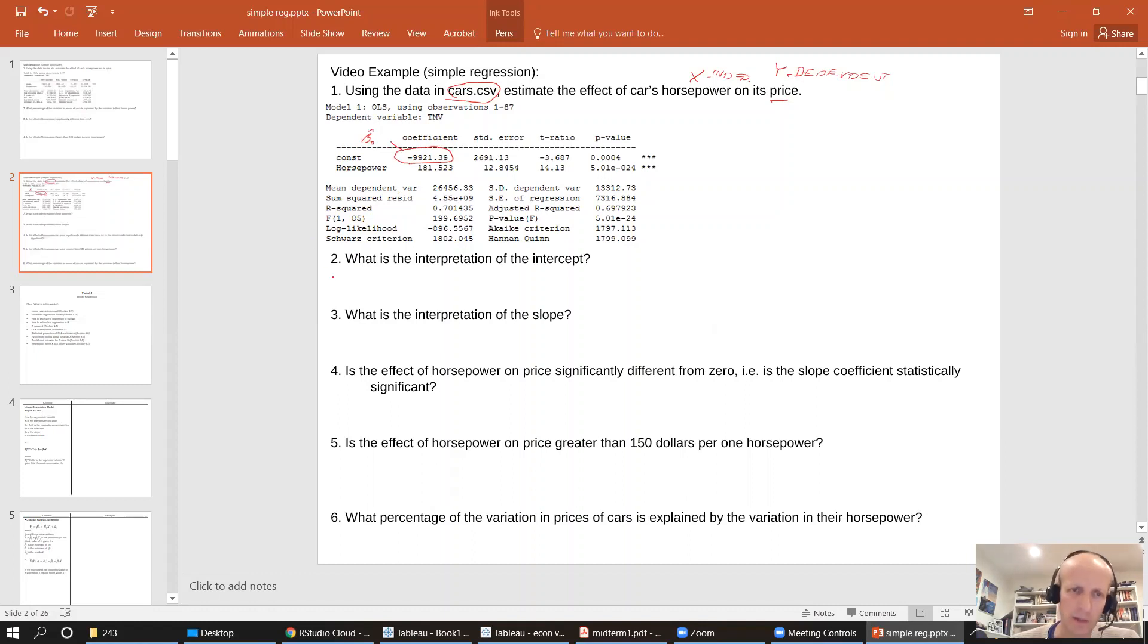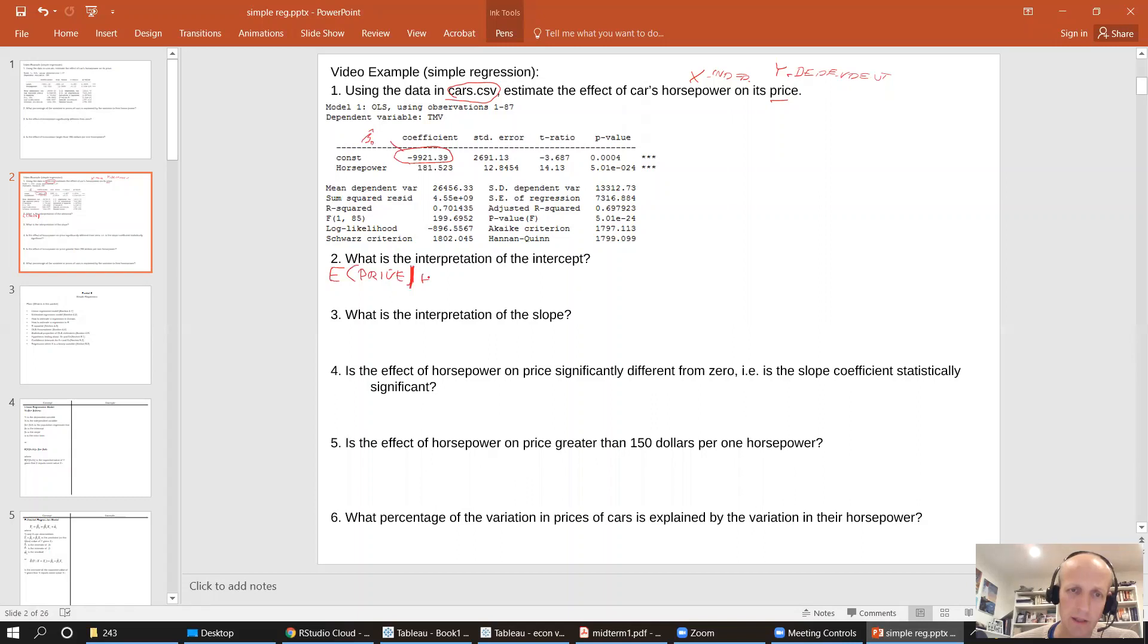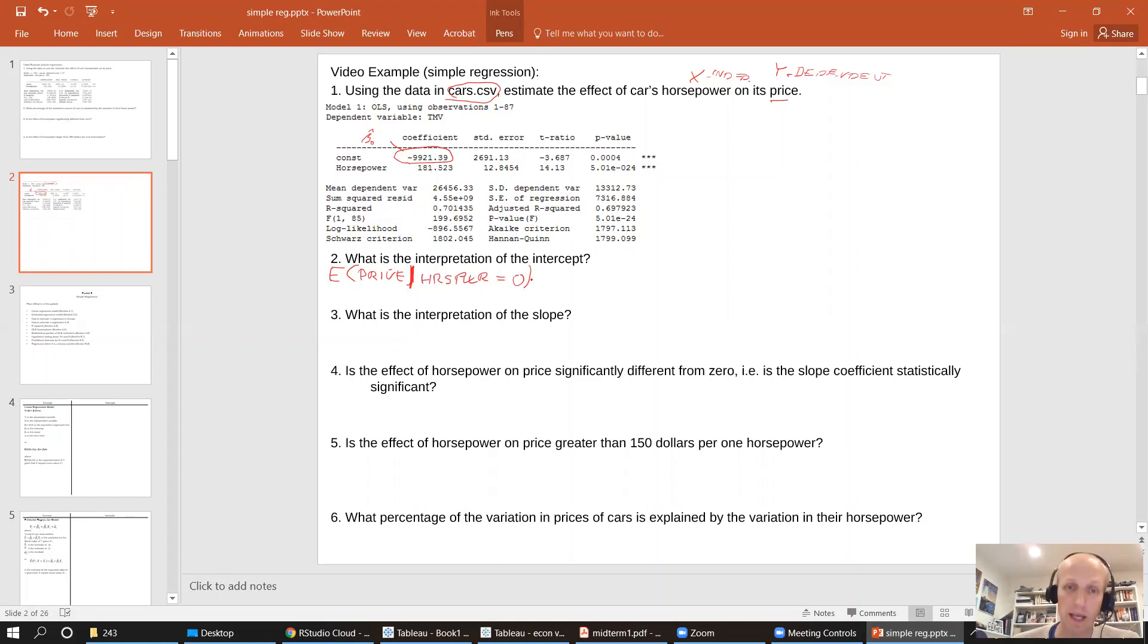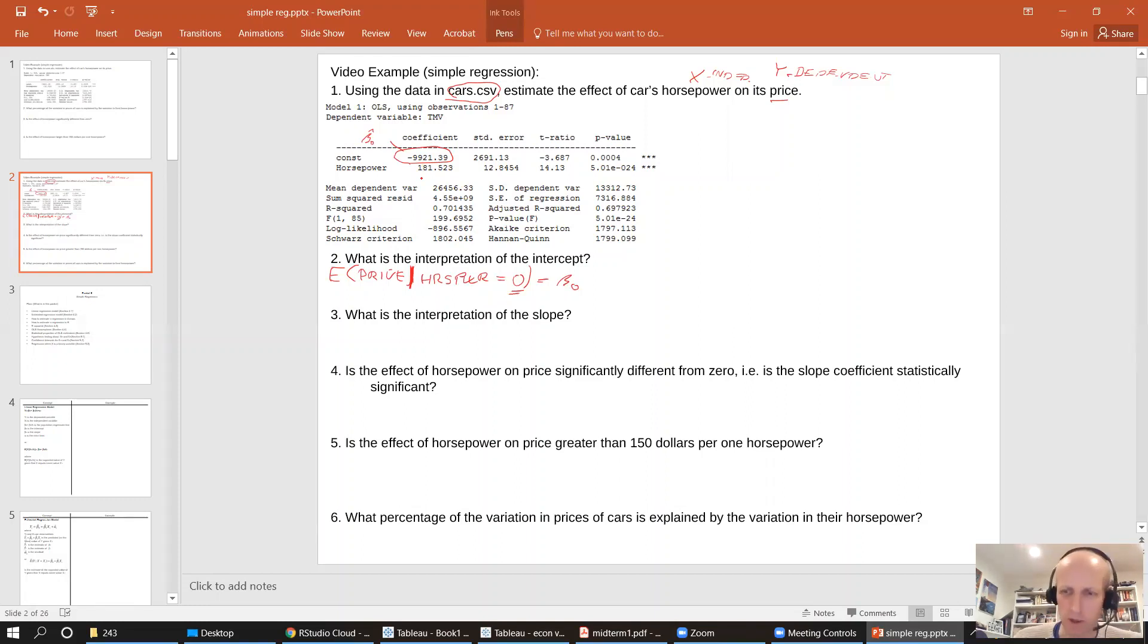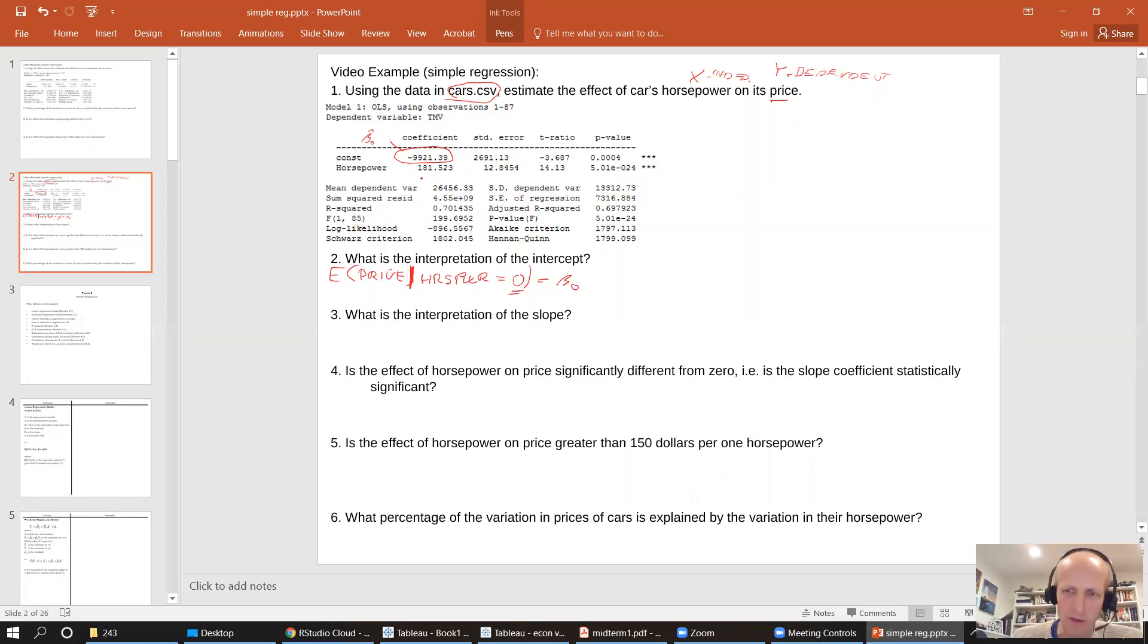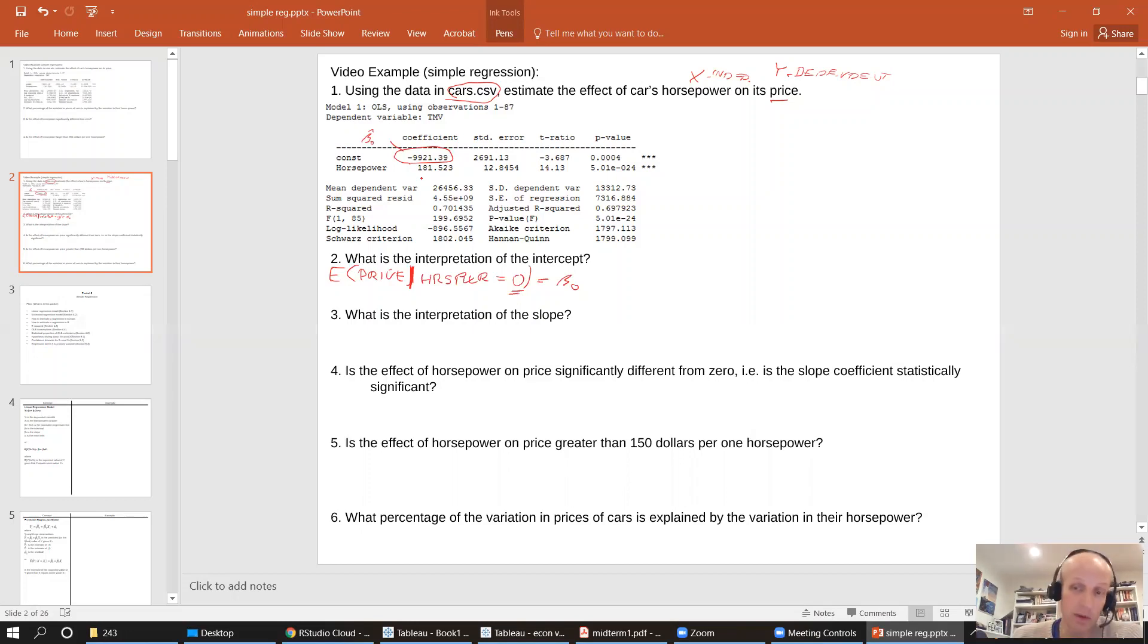Now what's the interpretation of the intercept? We already know what that is. It's really the expected price. I'm going to call it price instead of true market value, but true market value and price is the same thing. So price given that the horsepower equals zero. That's the intercept and that equals beta zero. And so the expected price of a car that has no horsepower whatsoever is a negative 9,921. Clearly, this is outside of the relevant range because a car with zero horsepower is really no car at all. So in this case, the intercept does not really have a meaningful interpretation.